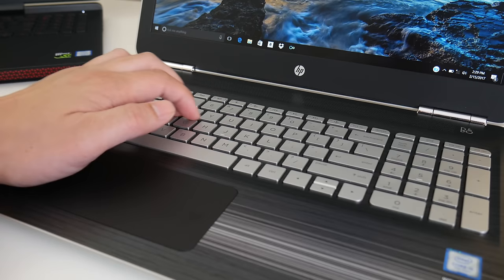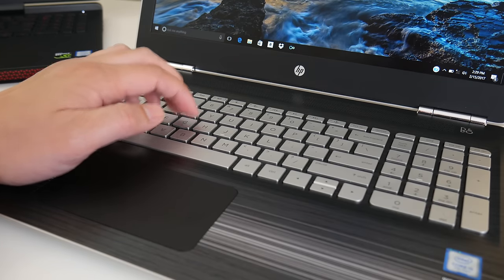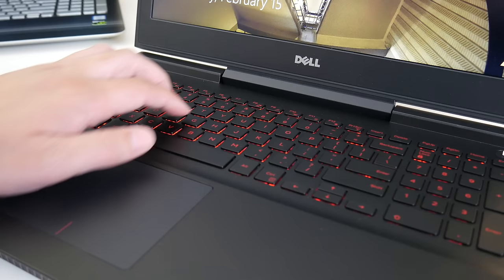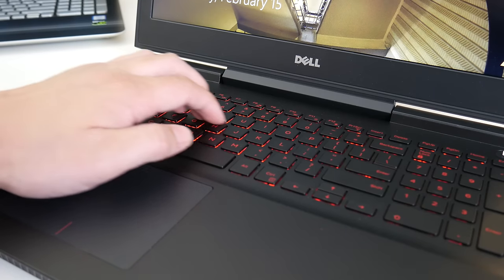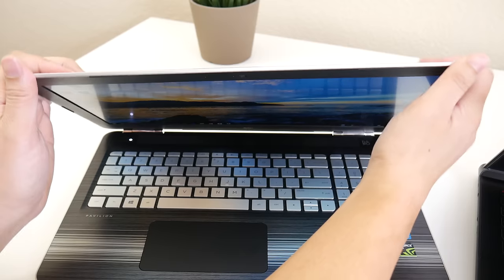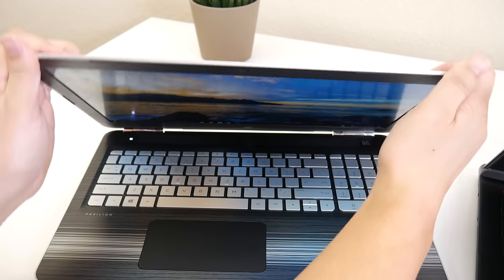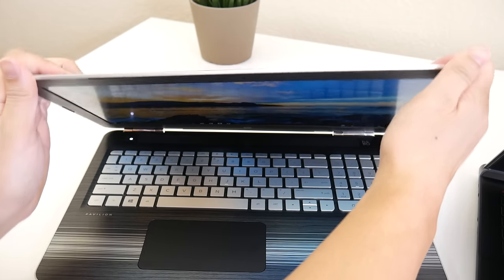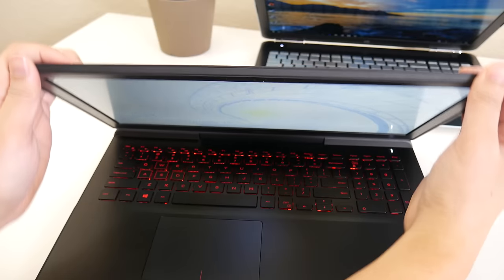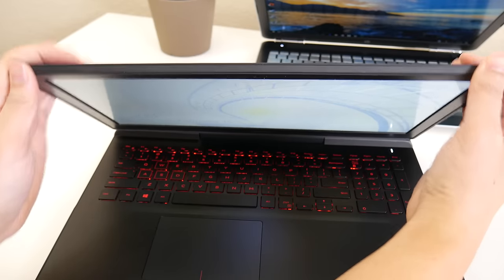Both laptops feature pretty good build quality. There's hardly any keyboard flex on either one. In terms of display flex, HP takes this round. It just feels a little bit more rigid compared to the Dell Inspiron.